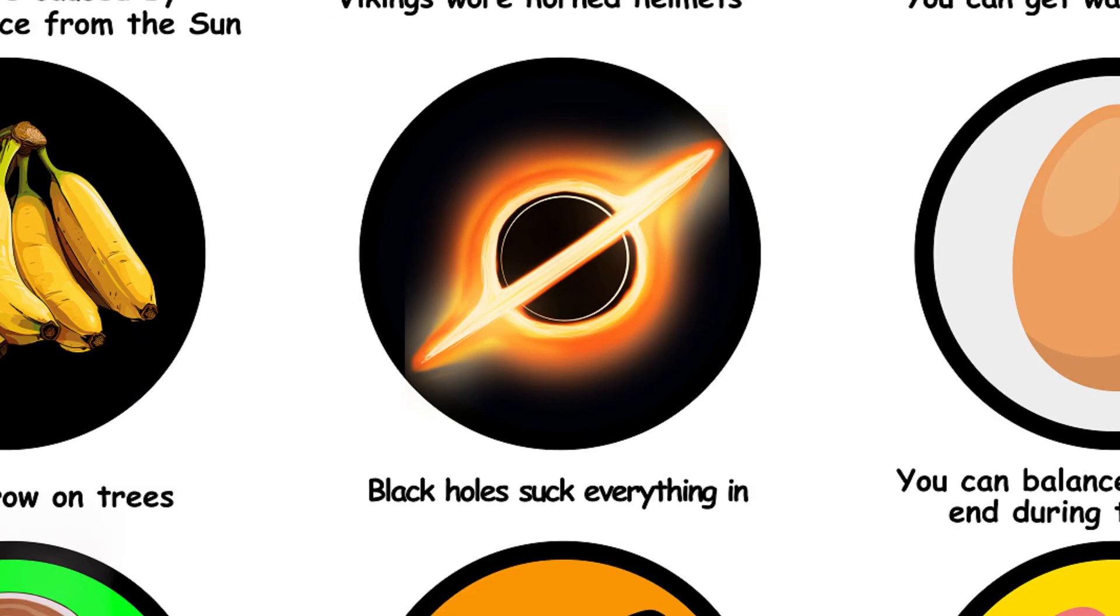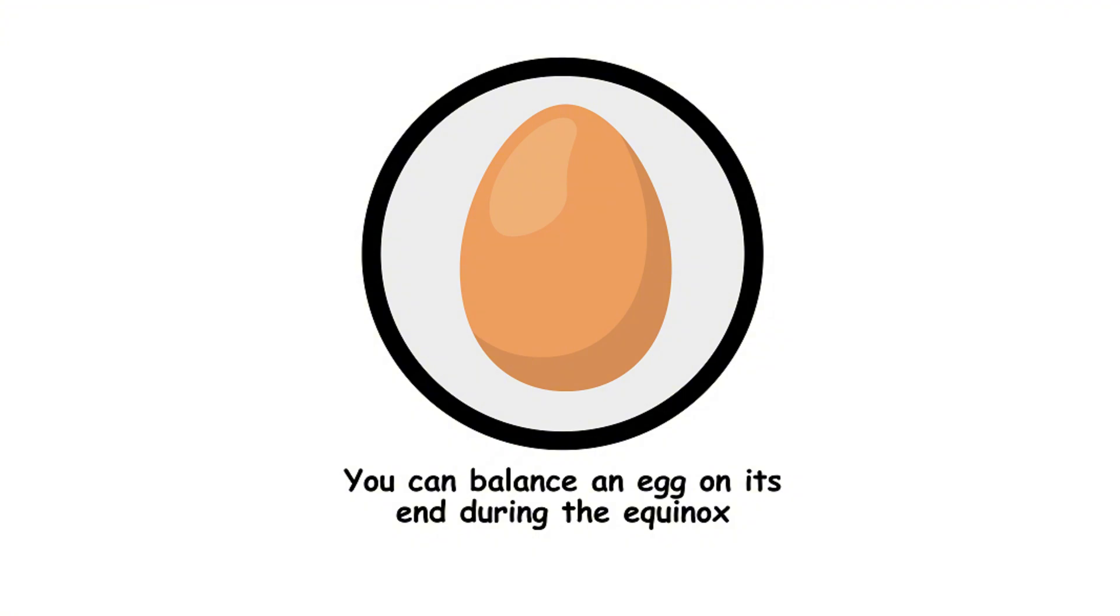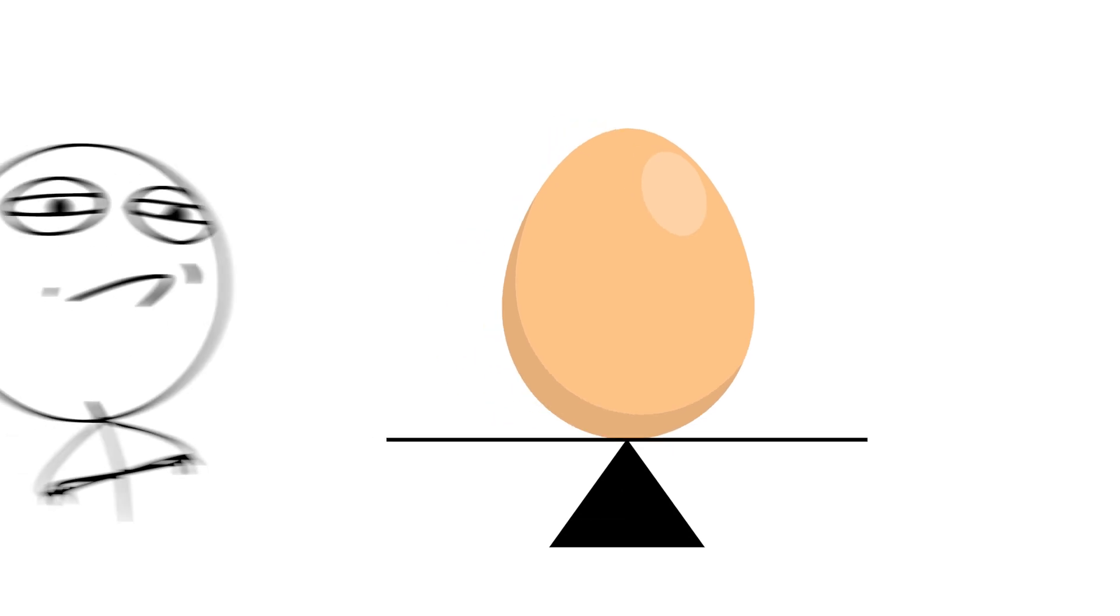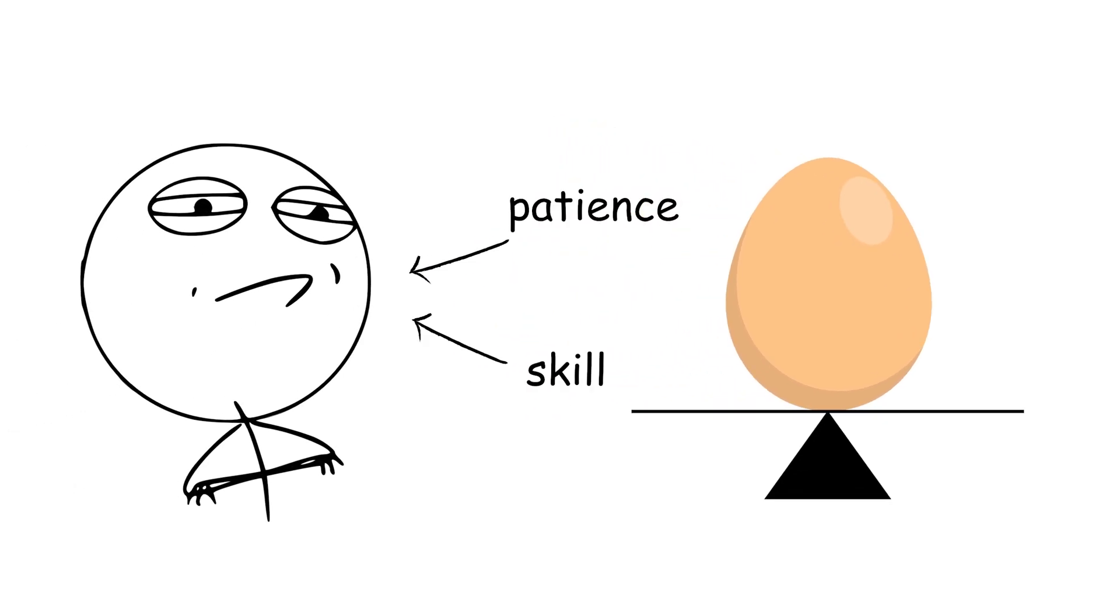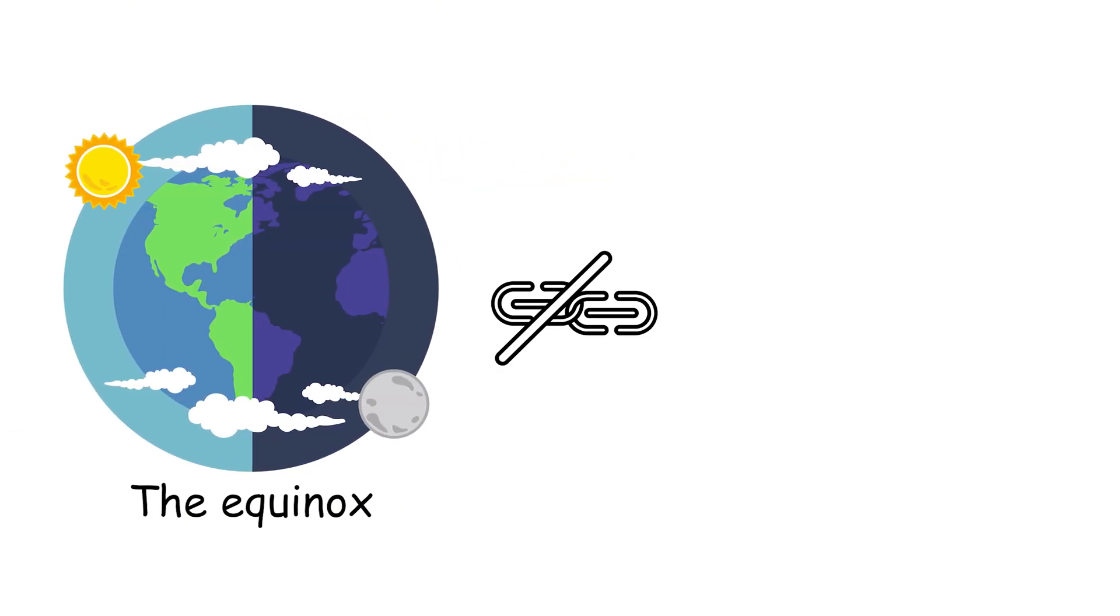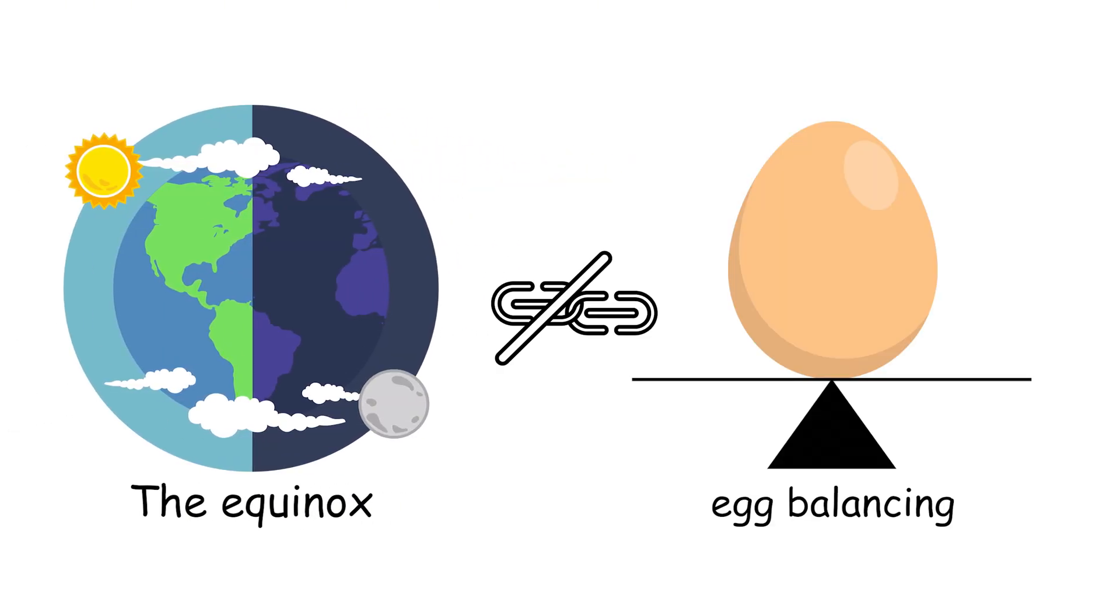25. You can balance an egg on its end during the equinox. You can balance an egg on its end any day of the year, with enough patience and skill. The equinox has no special effect on egg balancing, just a lot of hype.